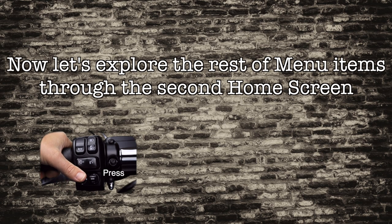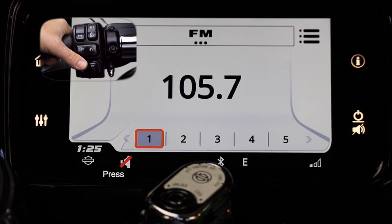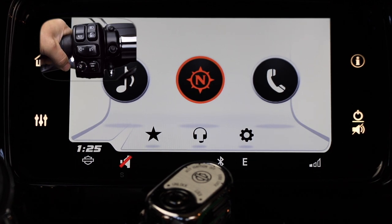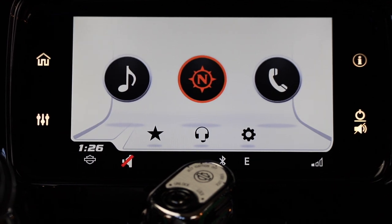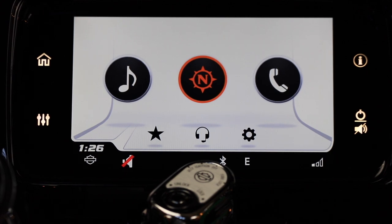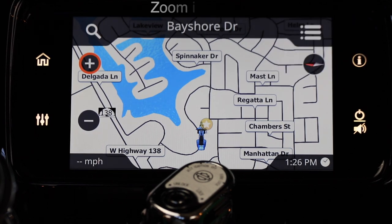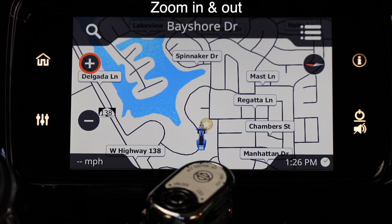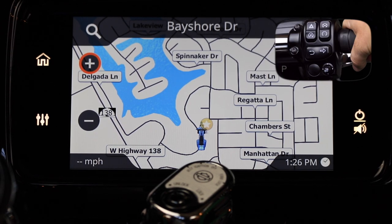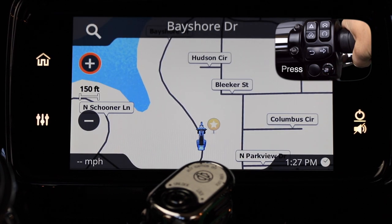There is some redundancy in the two home screen menus, so we're going to go to the second home screen to explore the rest of the menu items. Give a short press on the home button and that will take you to the second home menu. With the navigation icon highlighted, press the select enter button to open the navigation menu. With the navigation screen open, the first thing we're going to do is zoom in and out using the plus and minus on the left hand side of the screen. With the plus sign highlighted, press the select enter button to zoom in.